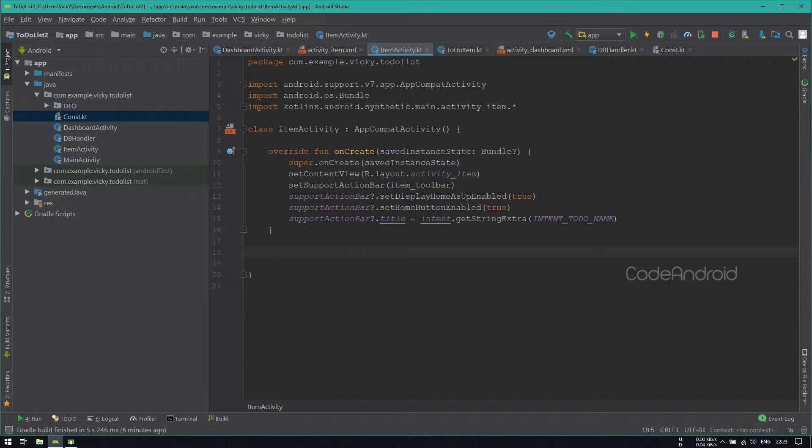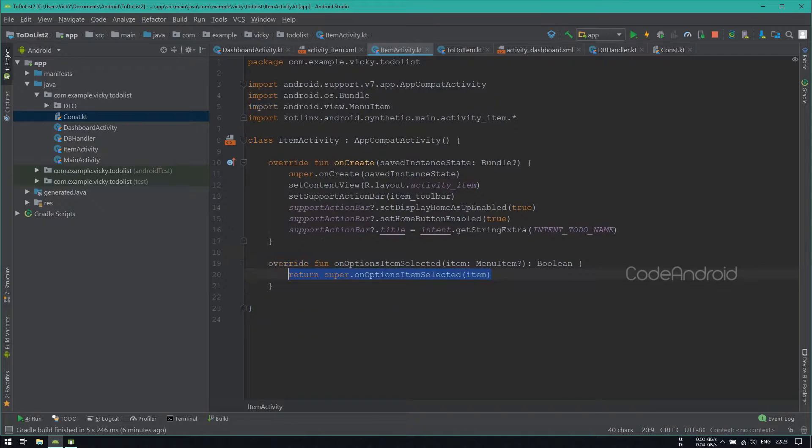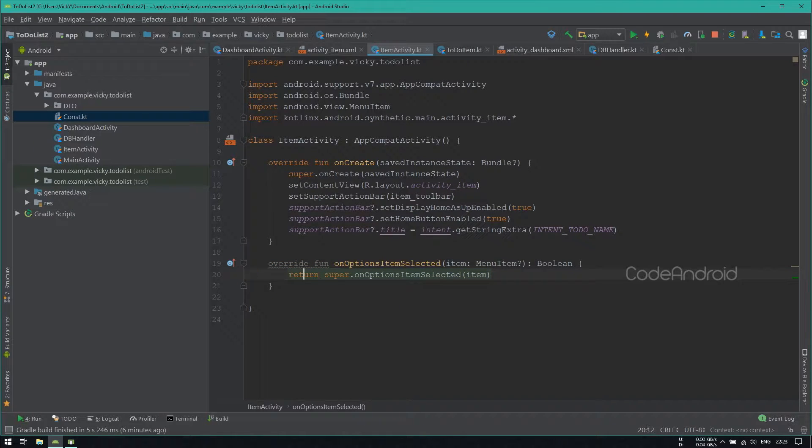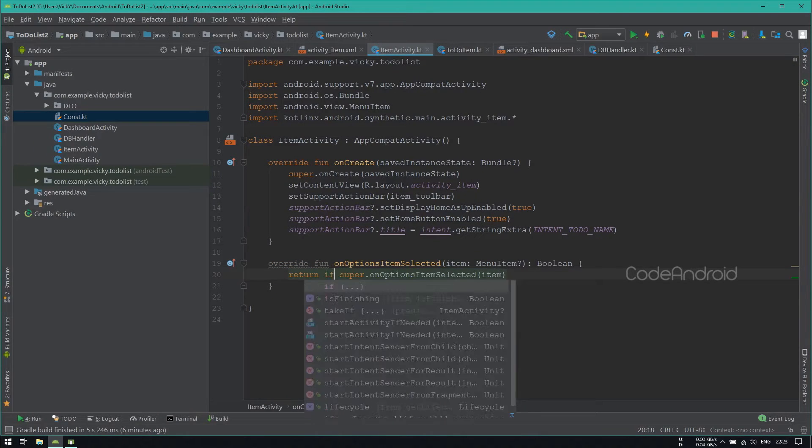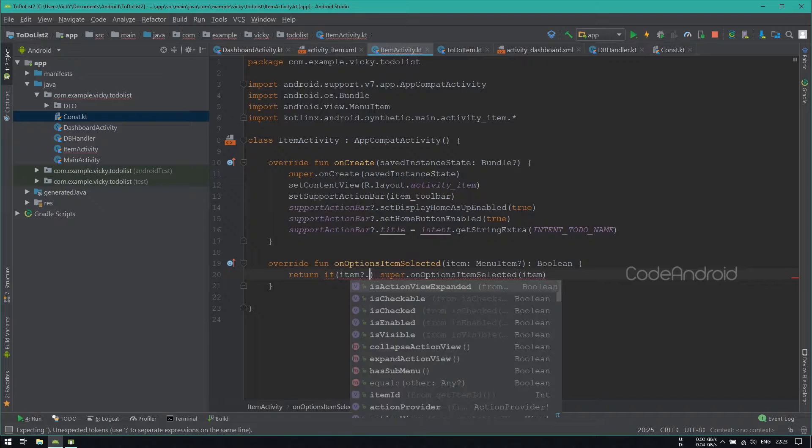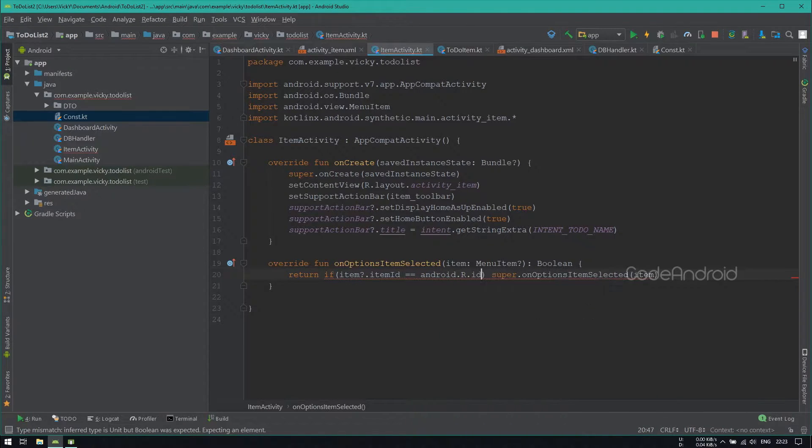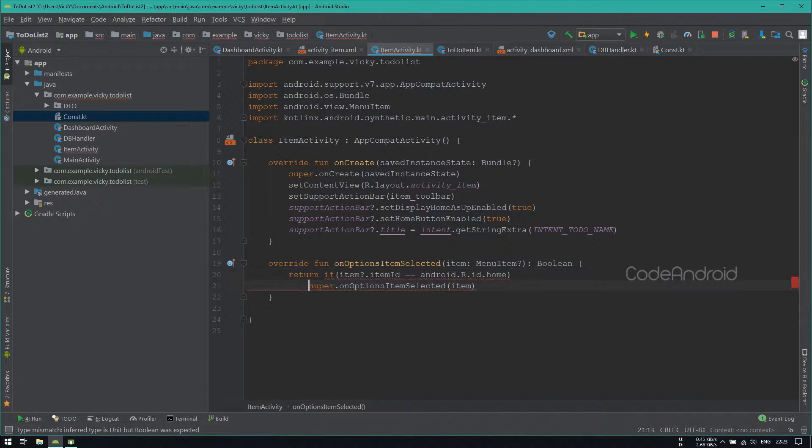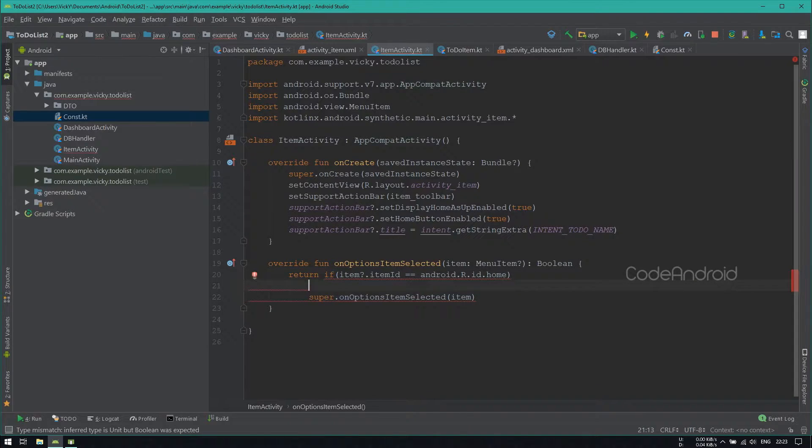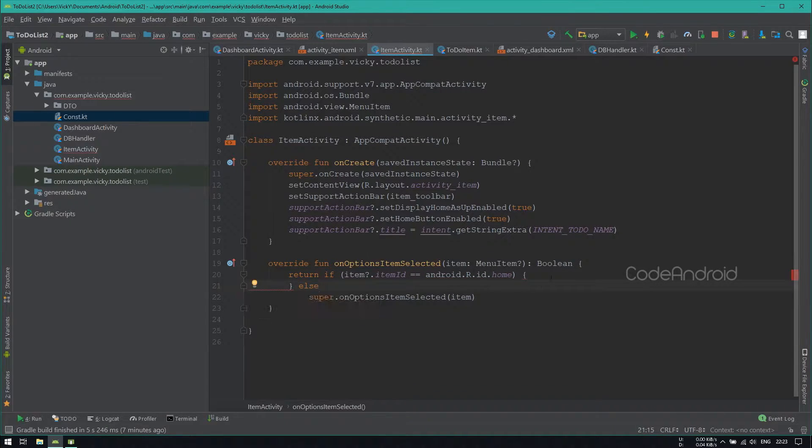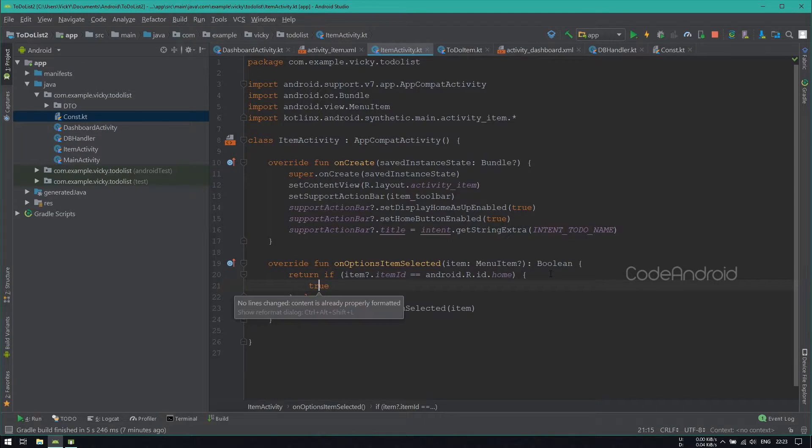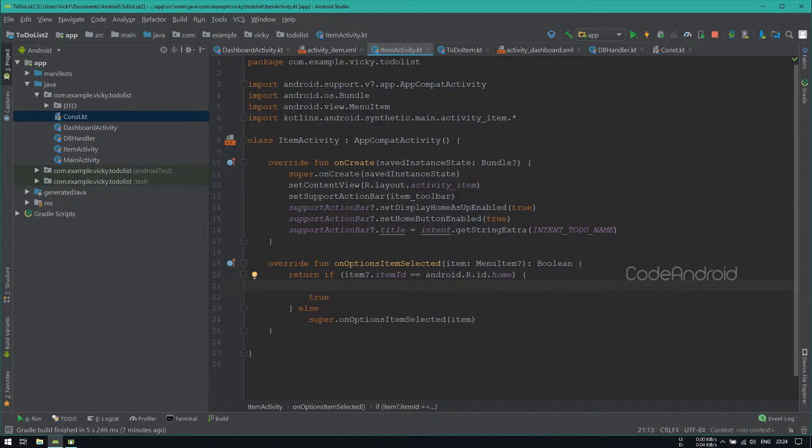On click of the toolbar back button, we need to kill our current activity. To do that, we need to override a method called OnOptionsItemSelected. If the item's ID is equals to Android.R.ID.Home then toolbar button got pressed. Otherwise calling Super.OnOptionsItemSelected. Here returning True and killing the activity by calling FinishMethod.